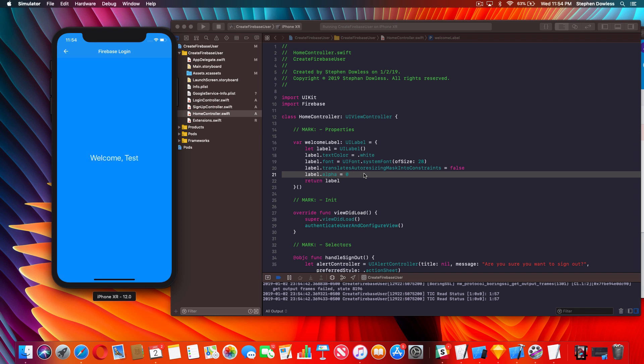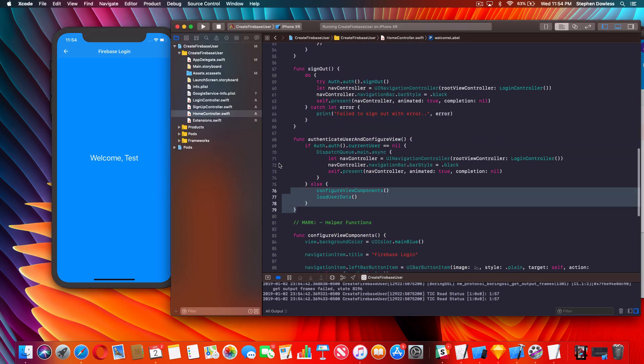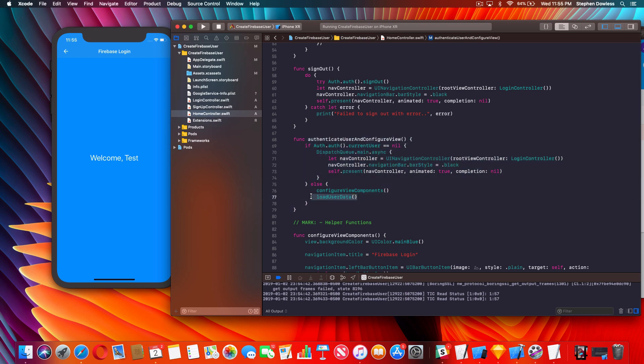That's the project. To recap: we changed our root view controller to the HomeController, perform an API check to see if currentUser is nil, and if it is we present the LoginController. If not, we configure our view and load the user data. Anytime you need to create an app with login functionality, you can use this as a template - it has a bunch of cool extensions and all the functionality you need to drag and drop into any app that requires user signup. Hope you guys enjoyed the video. Source code is free in the description. Don't forget to hit subscribe and follow me on Instagram at learnIOSdev.